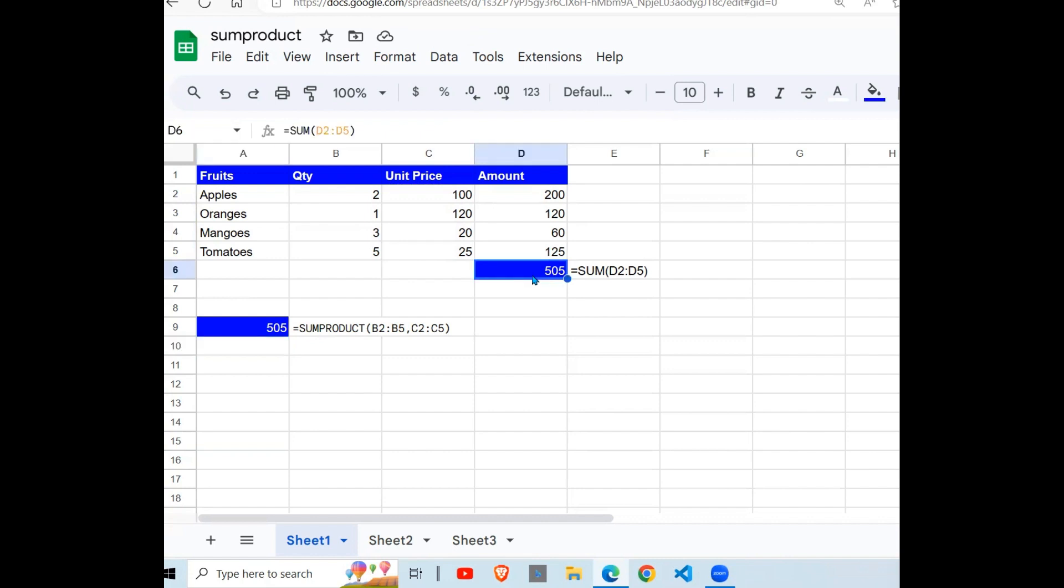So the SUMPRODUCT can be used to multiply values and then add them up. When the arrays that you give it, it will multiply them up, then add them up. In short, that's what the SUMPRODUCT function does.